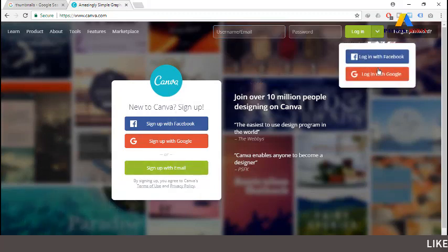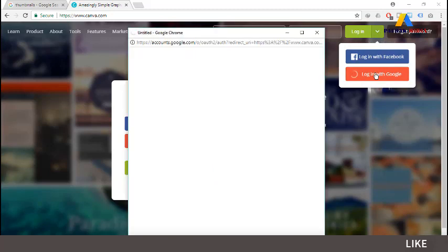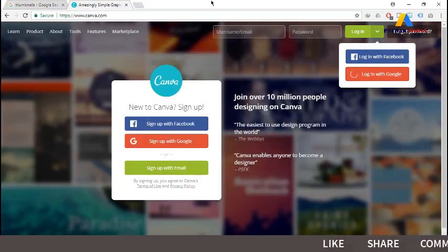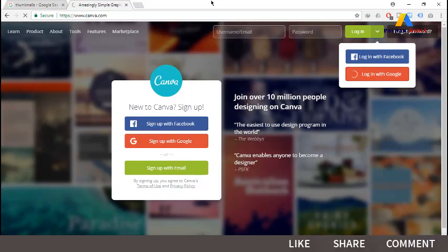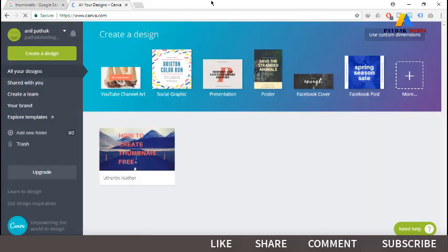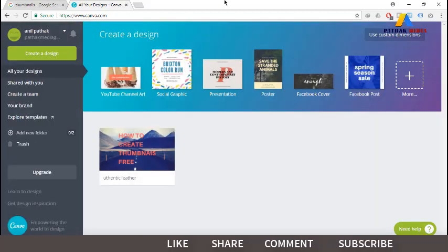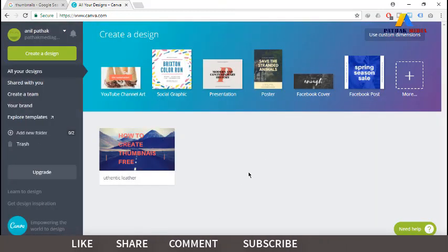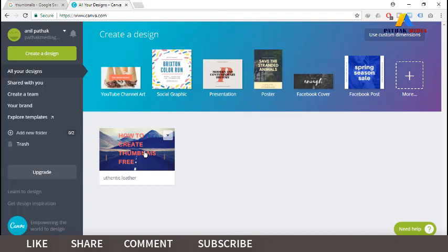Click on Login and log in with Google. I am going to log in with Google, and now this is the dashboard of Canva.